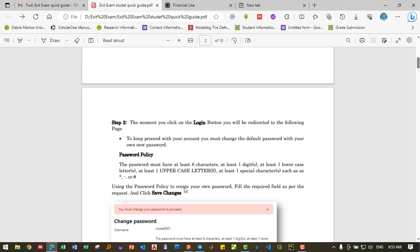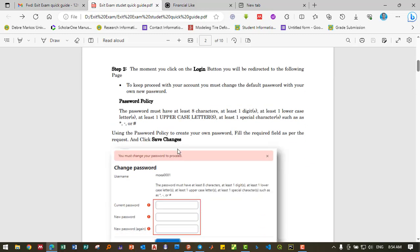To proceed with your account, you must change the default password with your own new password. The password must have at least eight characters, including at least one digit, one lowercase letter, one uppercase letter, and special characters such as asterisk or hashtag.